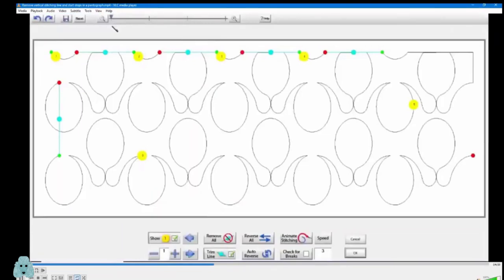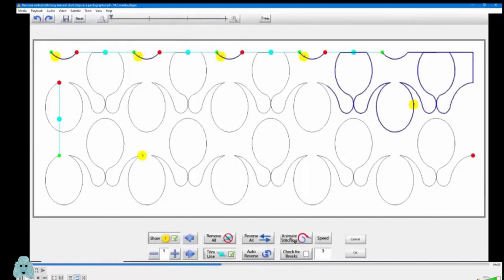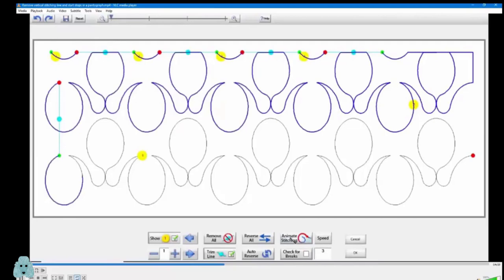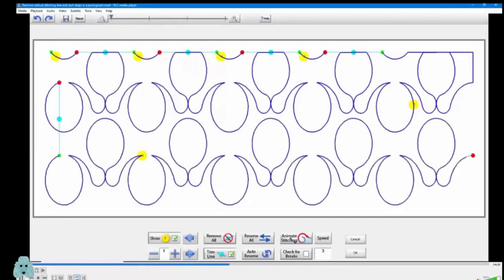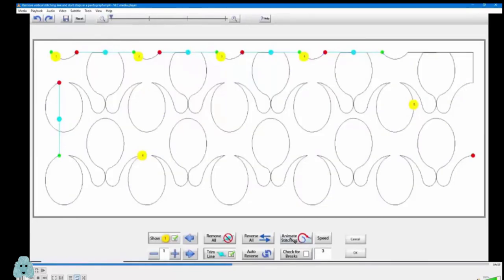So I looked at that and I said, how can I get rid of those? If I animate stitching, now I'm seeing exactly how it's going to sew.